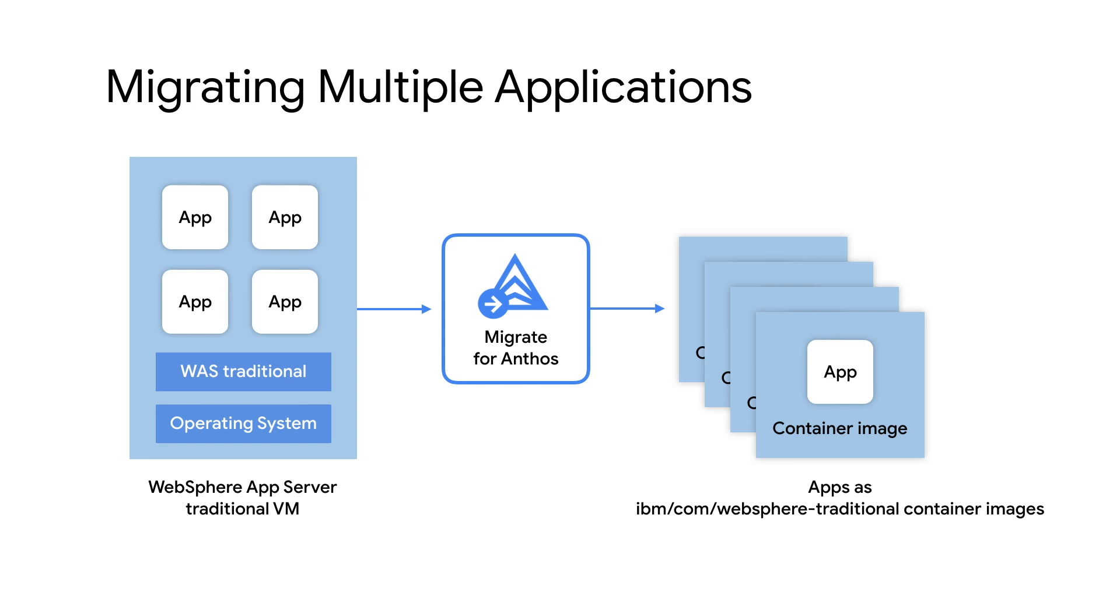Regardless of whether or not your source apps were running WebSphere application server or WebSphere application server network deployment, the resulting container image will be the official IBM WebSphere application server traditional container image. And for those of you wondering, the original responsibilities of network deployment, clustering, scheduling, version rollouts, request routing, et cetera, will now be offloaded to Kubernetes.